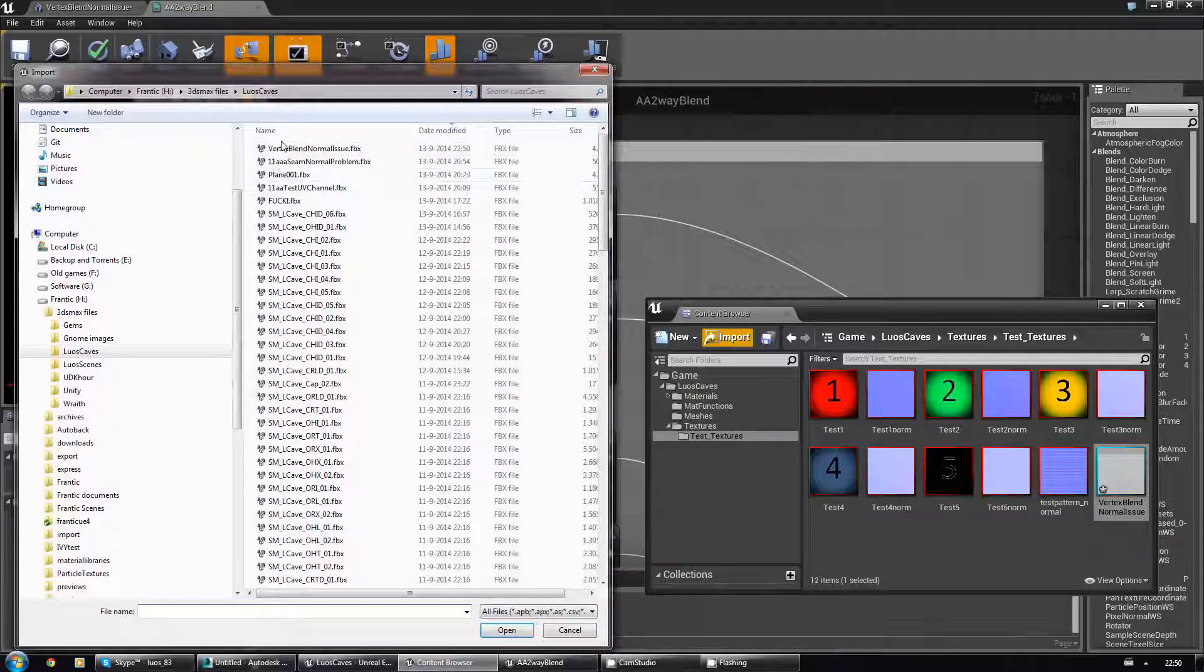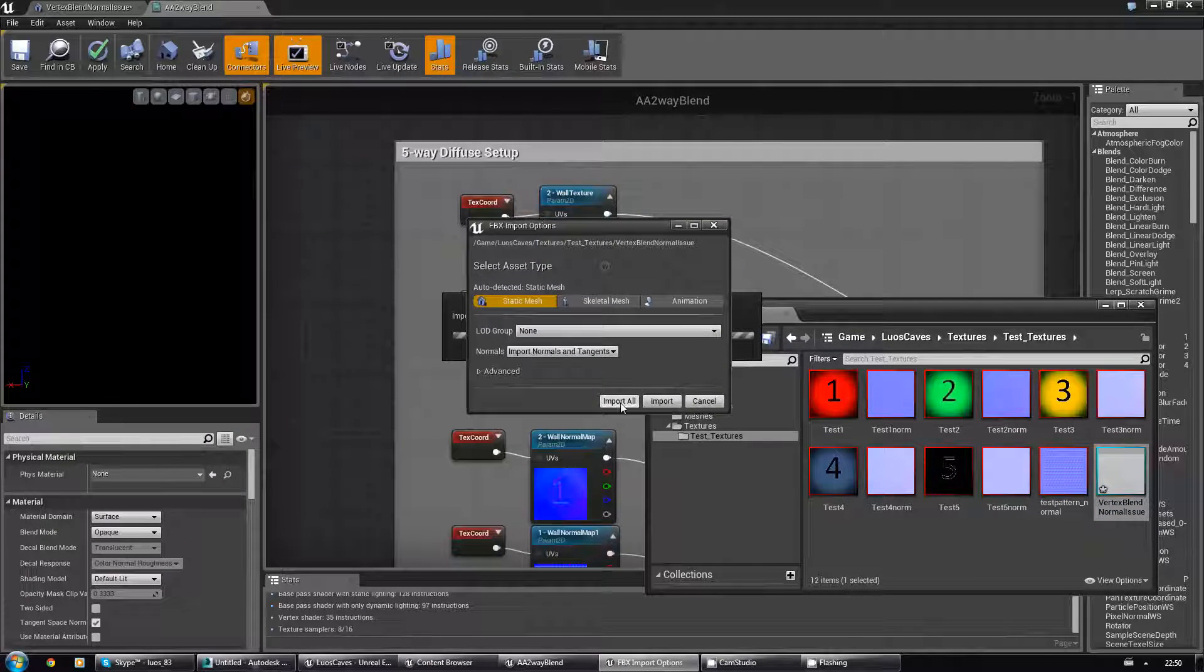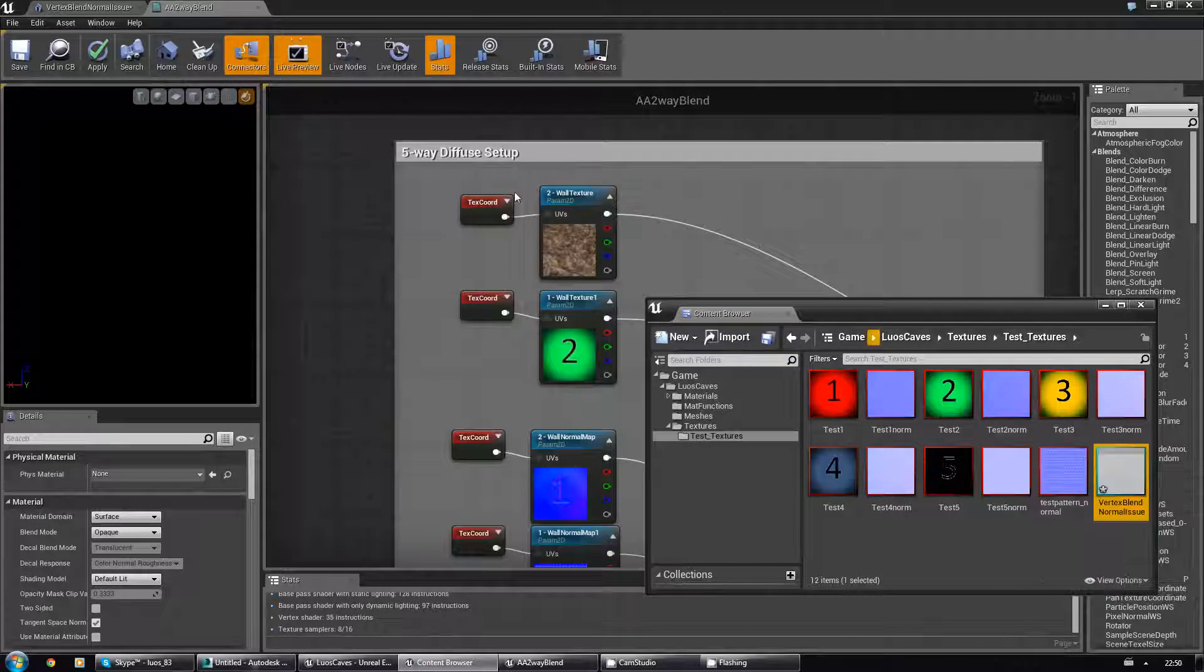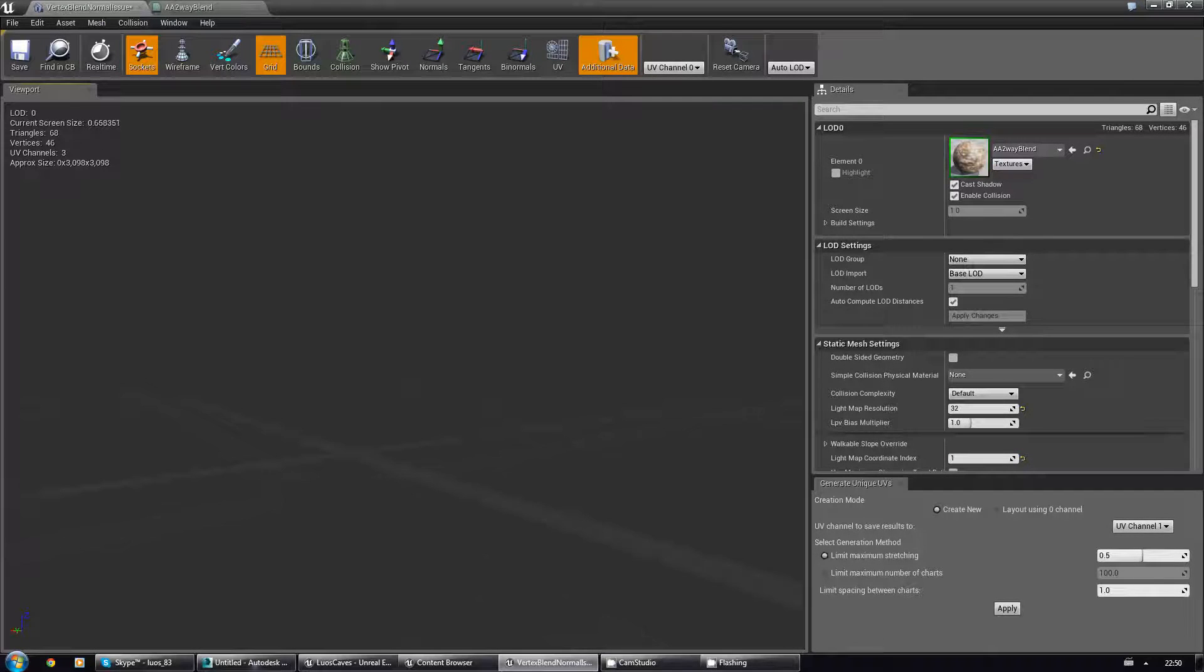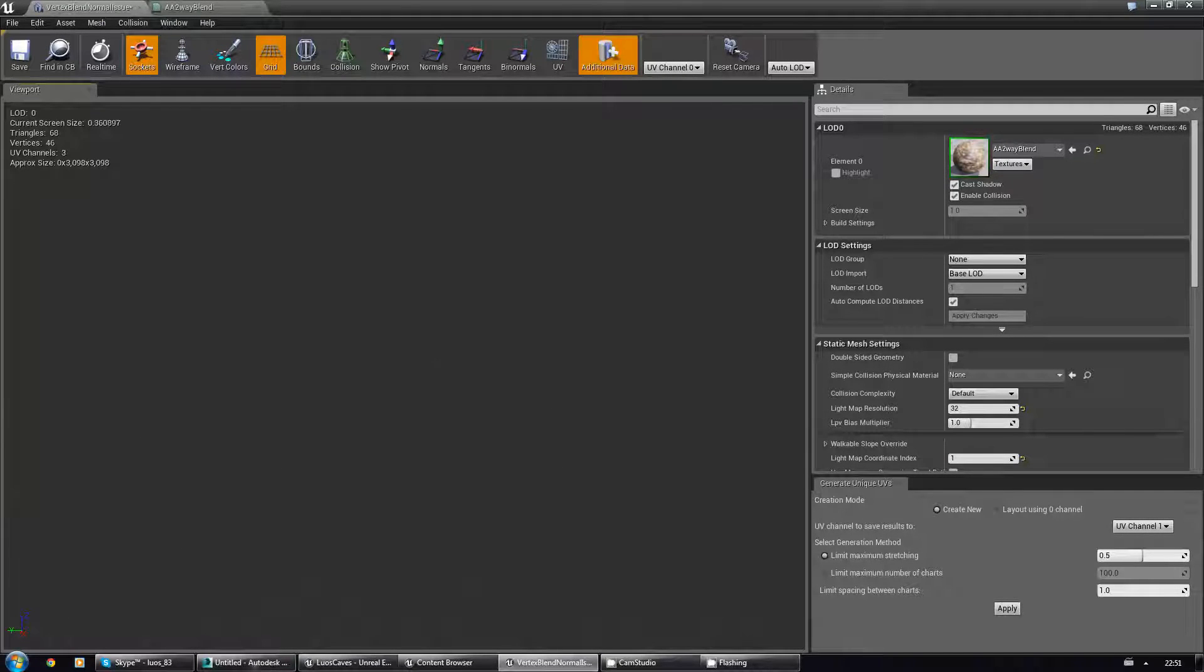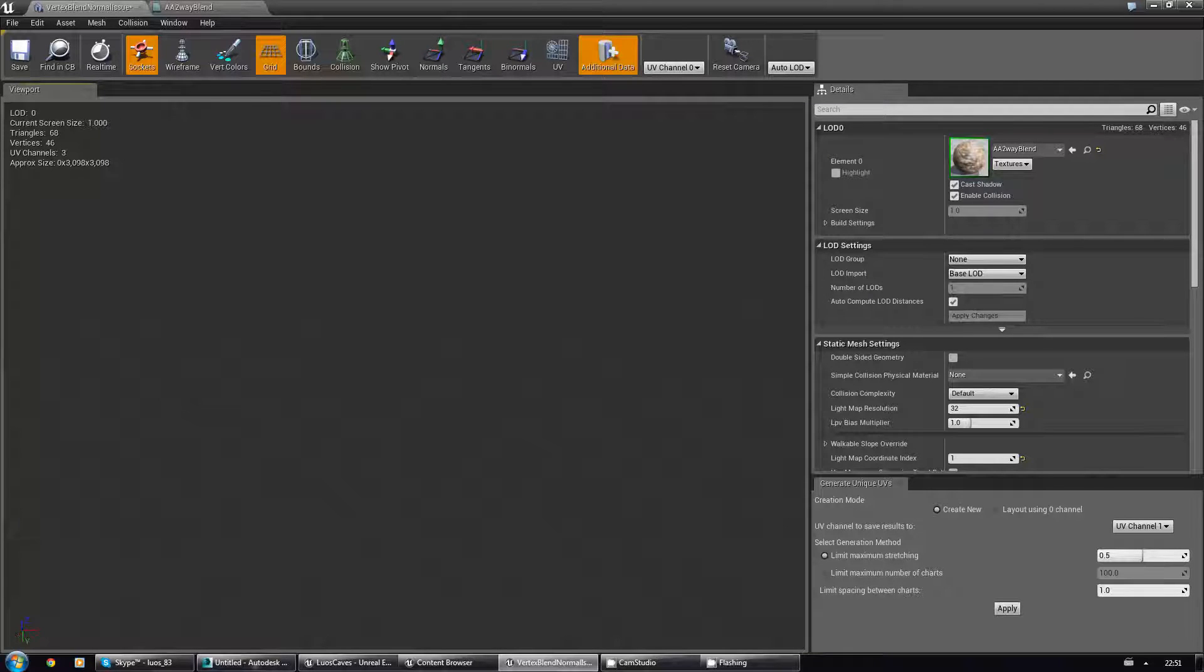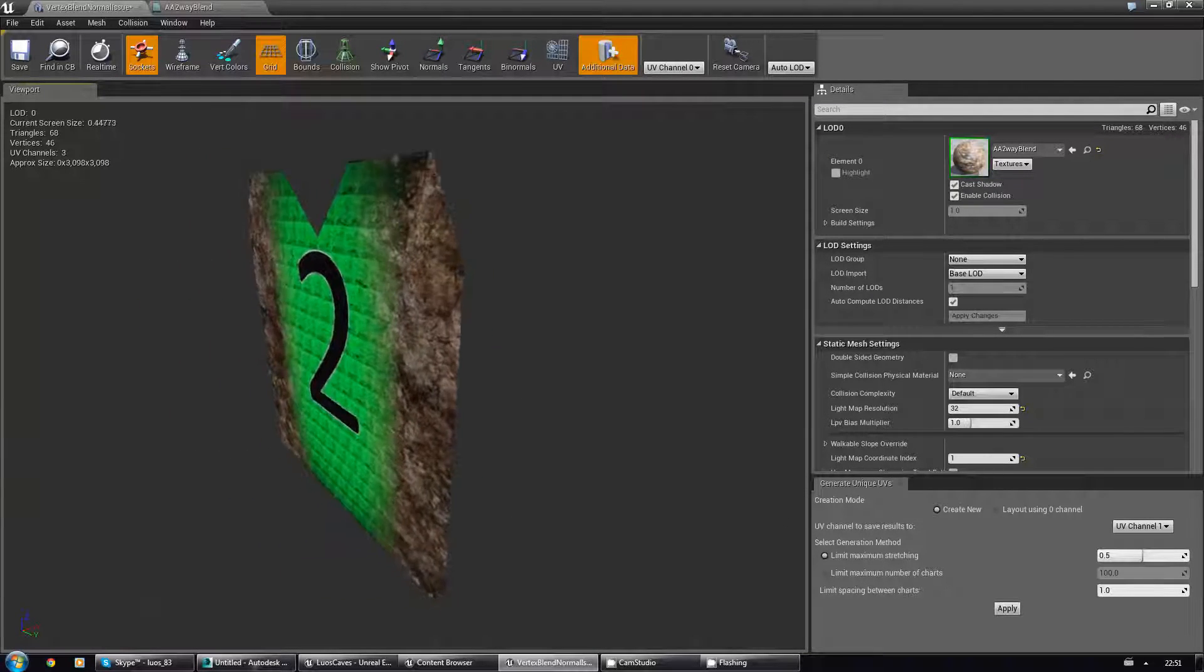Back to the content browser. Import the mesh. Import all. For some reason I can never find the plane. I should use boxes. Come on, come on, where are you? There you are.